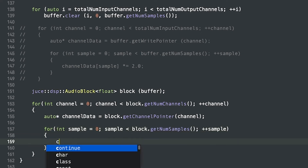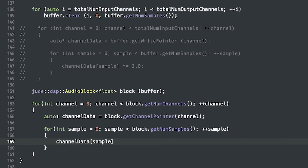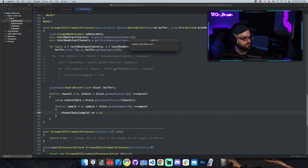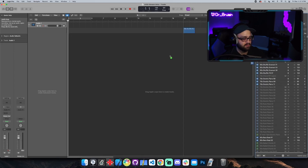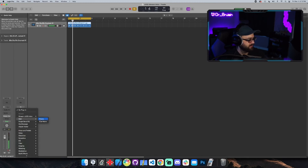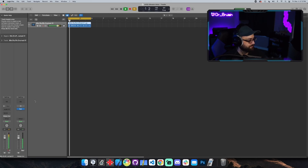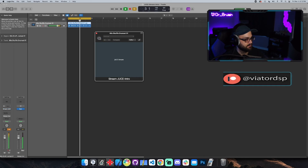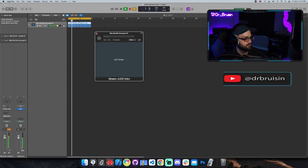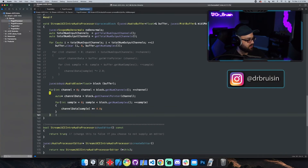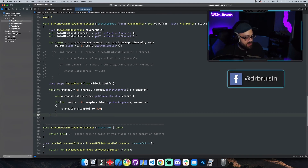We'll do the same thing — channel data bracket sample, times equals, let's make it even louder: four. Let's see if that builds and works. I should have saved after putting this loop in. I'm going to make it twice as long since the loop is already set that long. Let me turn it down a bit — that's going to be way too loud. Let me save. Let's put it in our plugin. Seems to be working. Cool, so that's the audio block version and there's really not much difference between using the two.